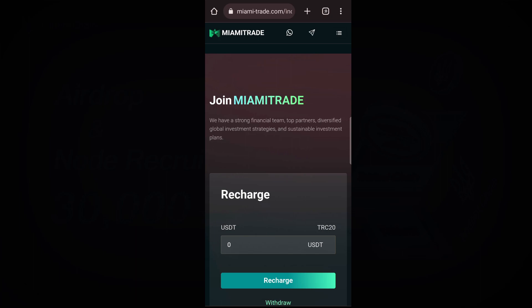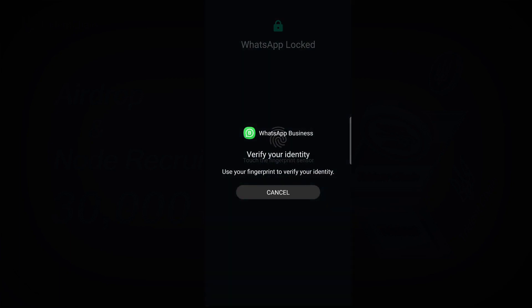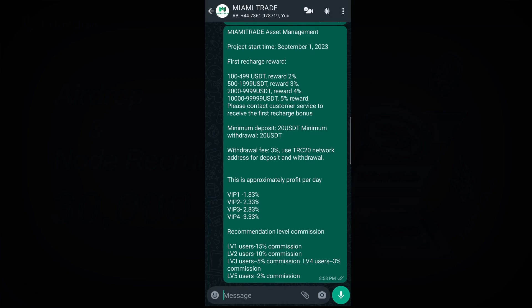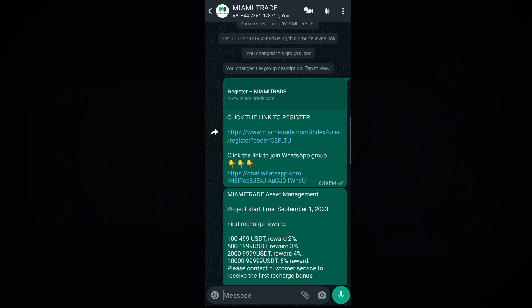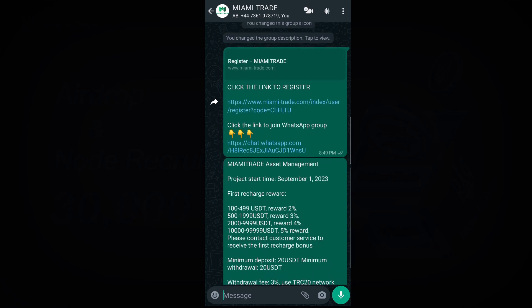We have a WhatsApp group that I have created for this project where you are going to get the link. I will drop the link of the WhatsApp and the project link in the description of this video so that you can click the link to join the WhatsApp group and get more information about these projects.